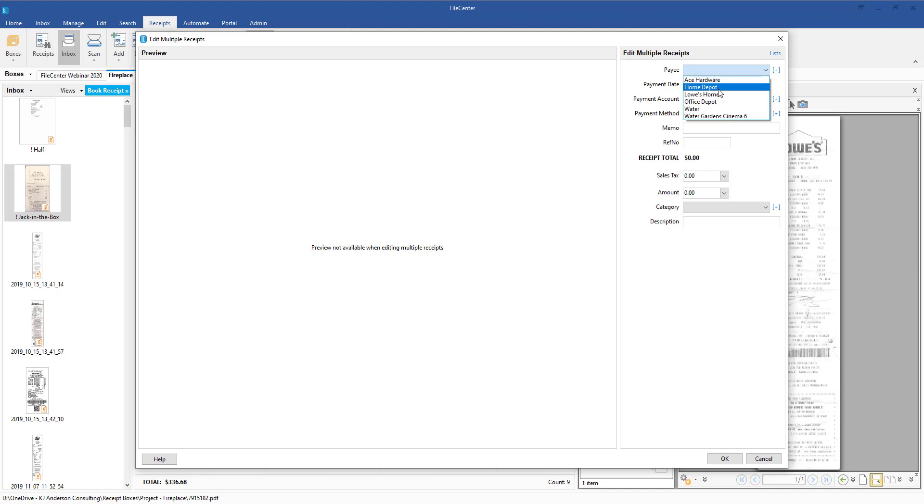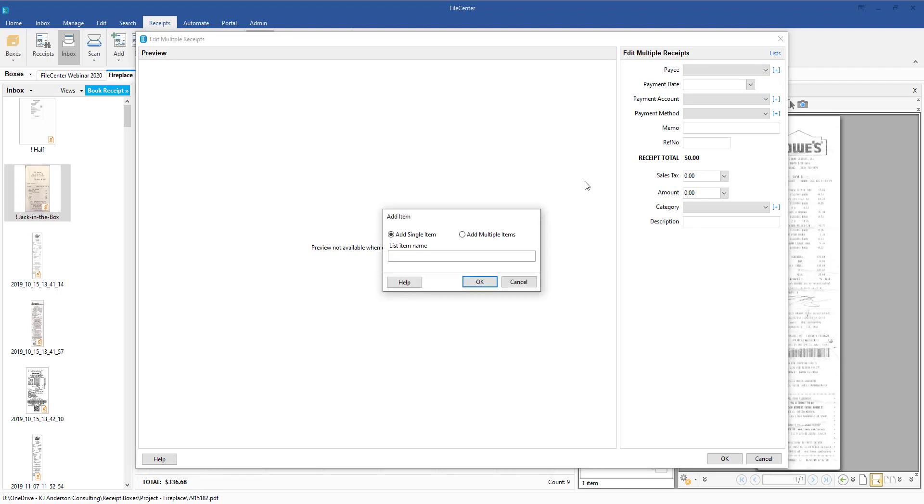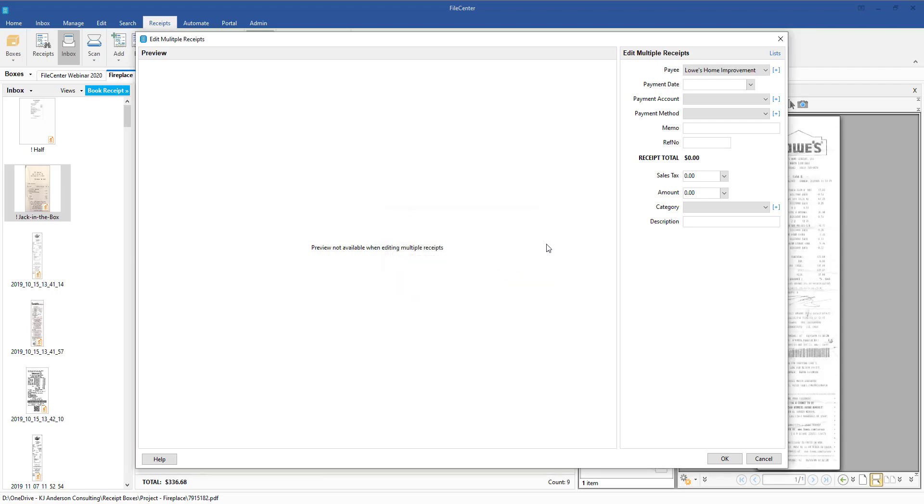Maybe I had been in a rush and just typed in Lowe's Home, and I might want to quickly come in and change that to just Lowe's Home Improvement. Now we can come in and click OK.